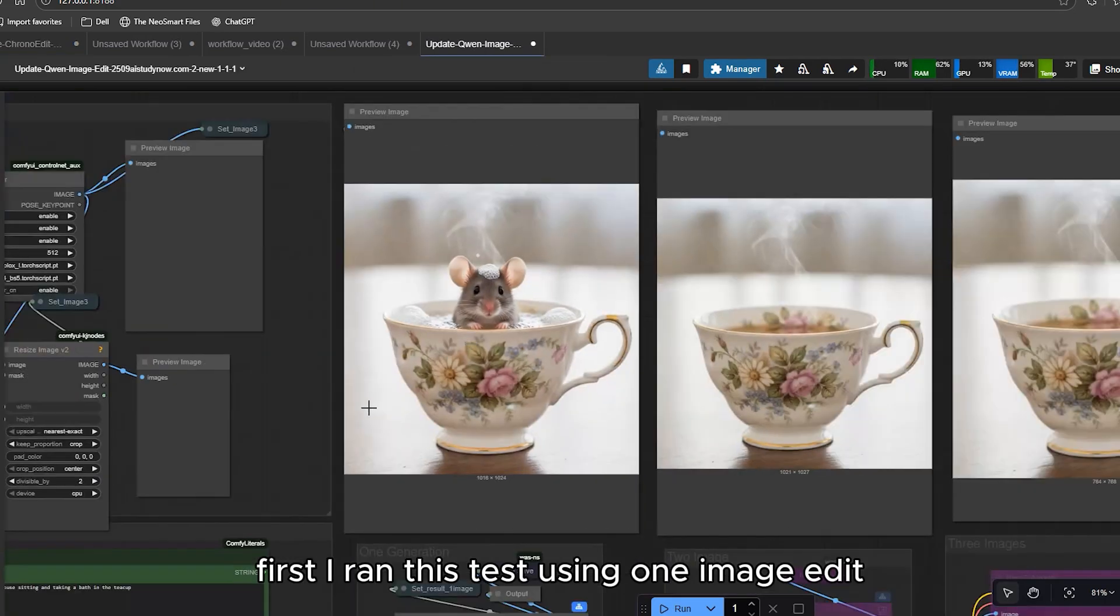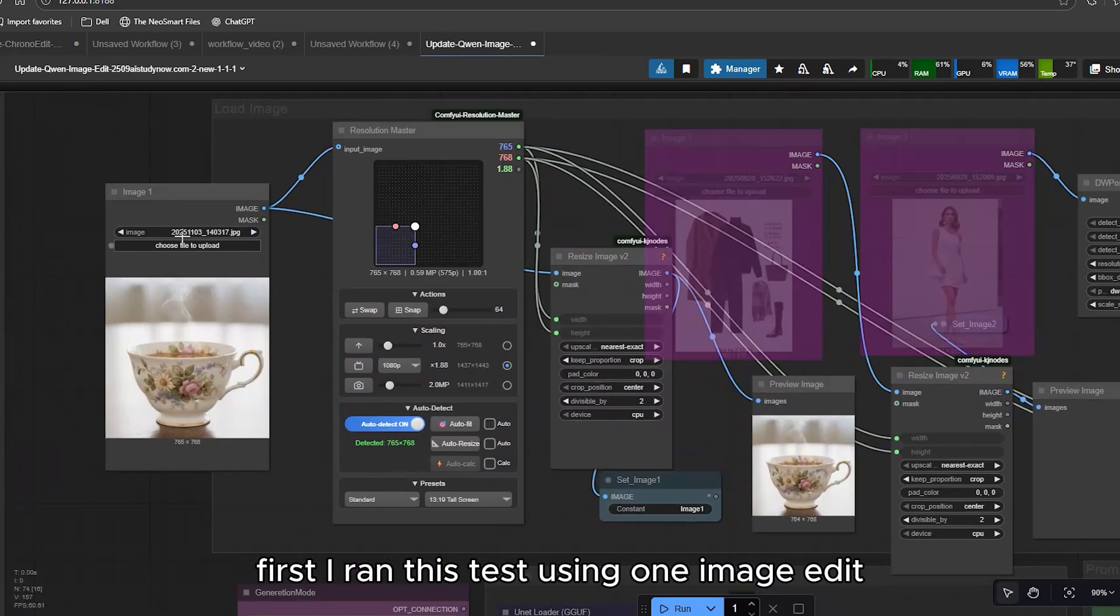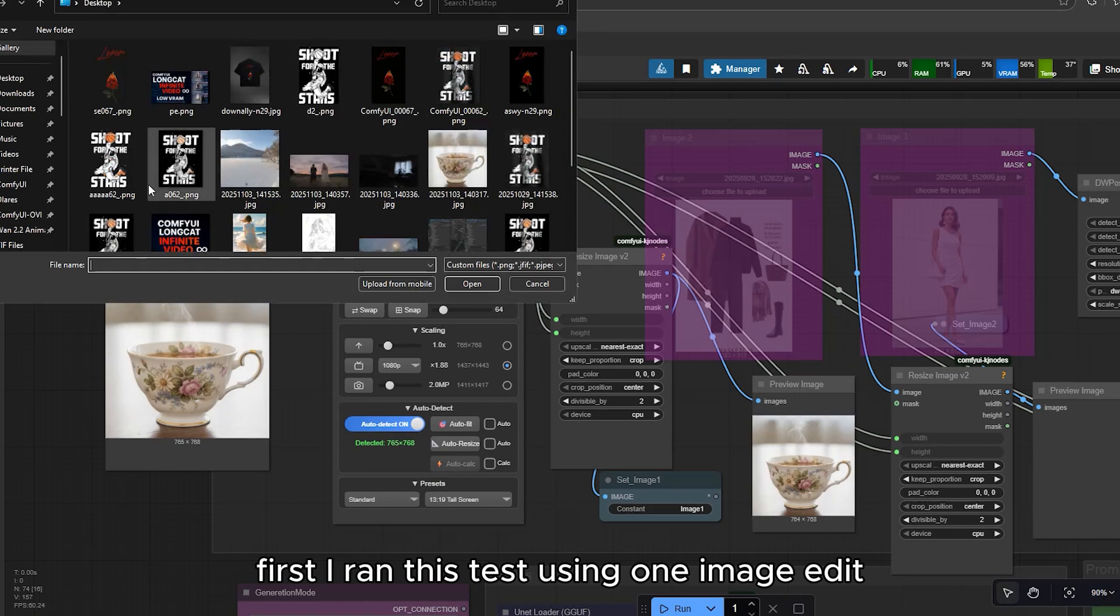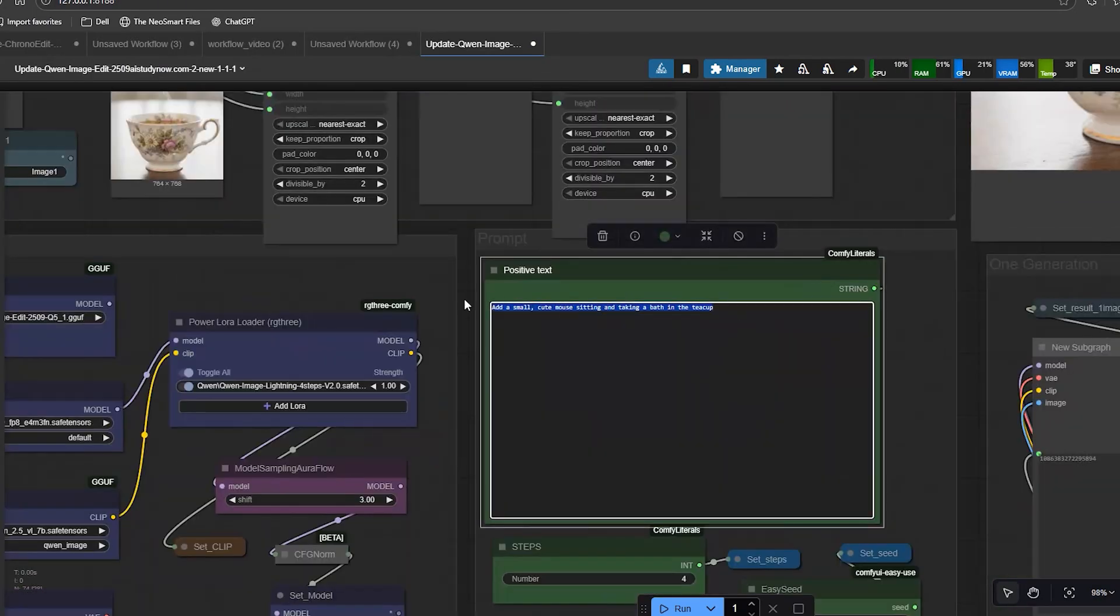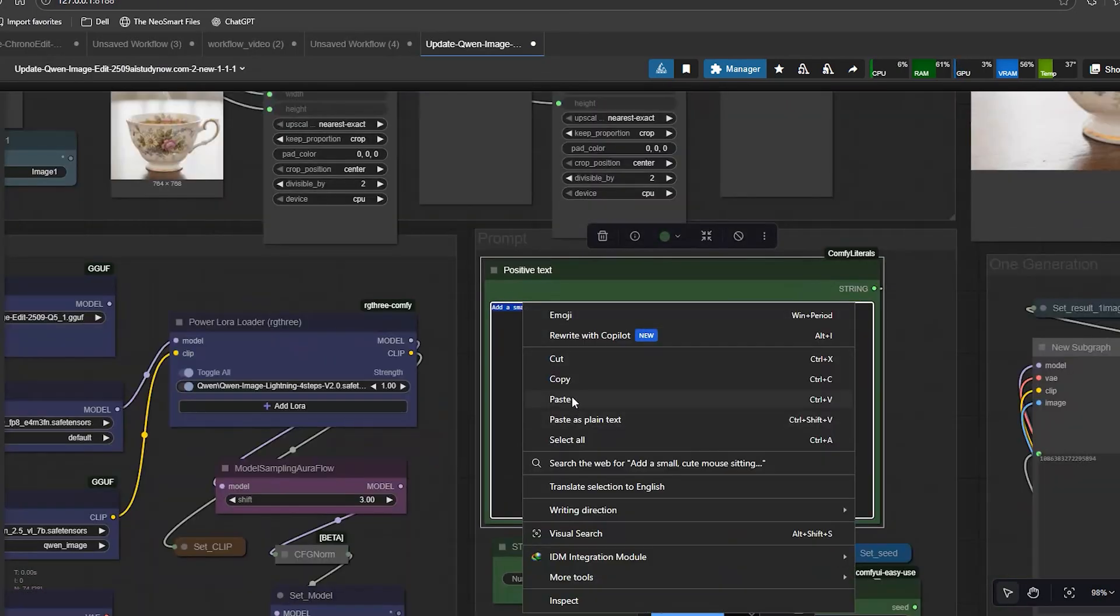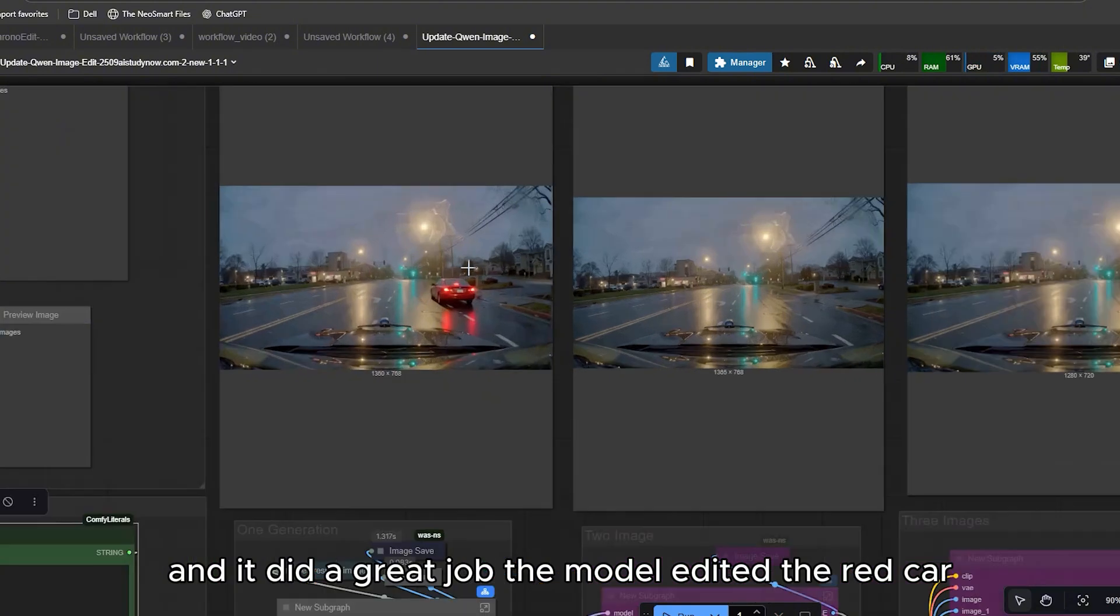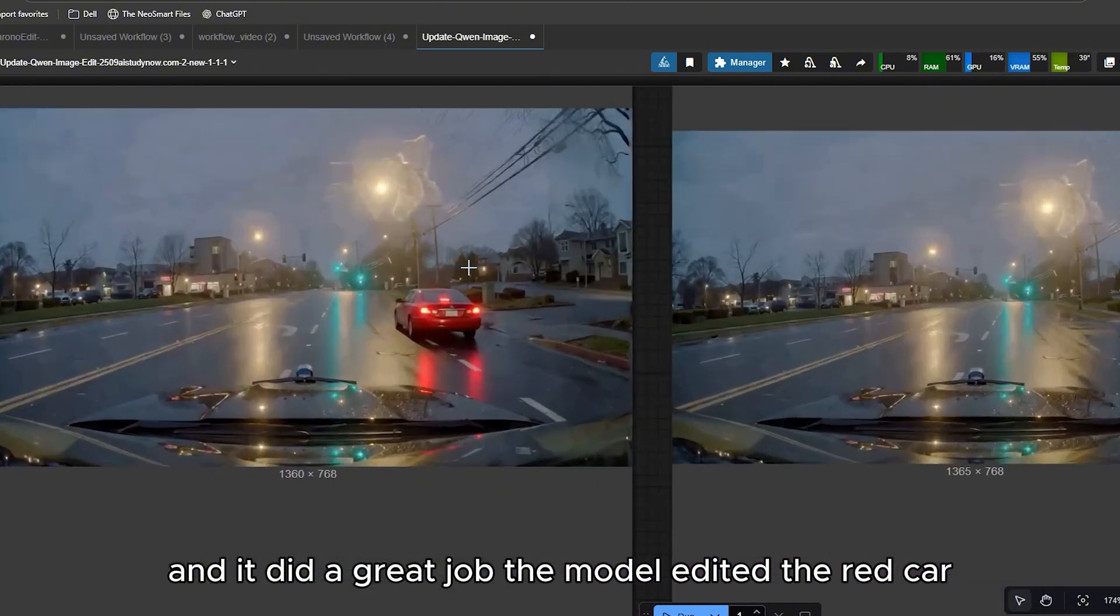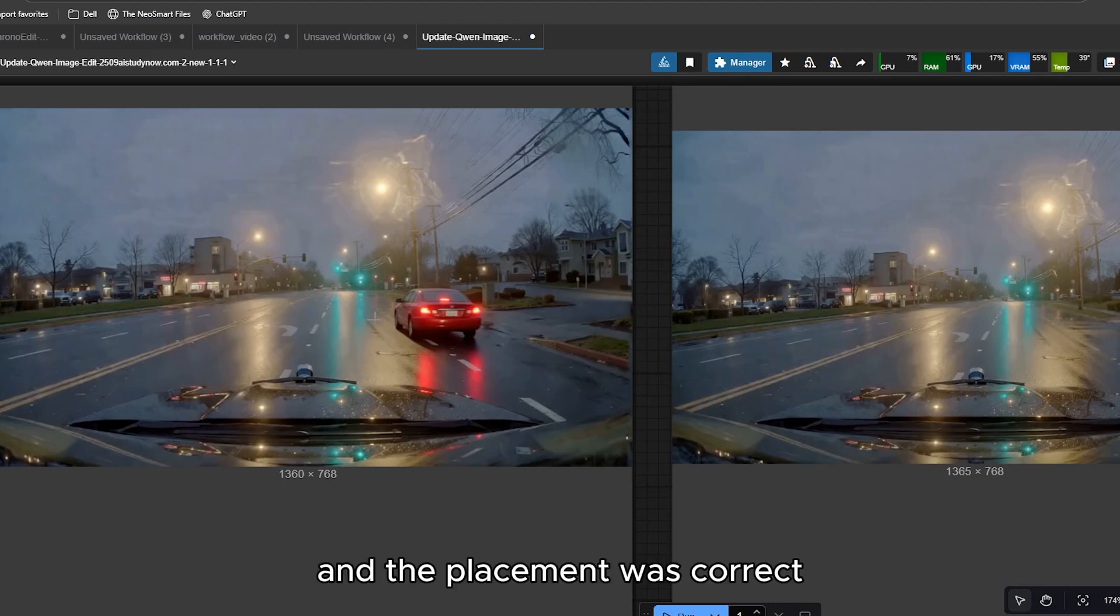First, I ran this test using QuenImageEdit. And it did a great job. The model added the red car exactly as described in the prompt. And the placement was correct.